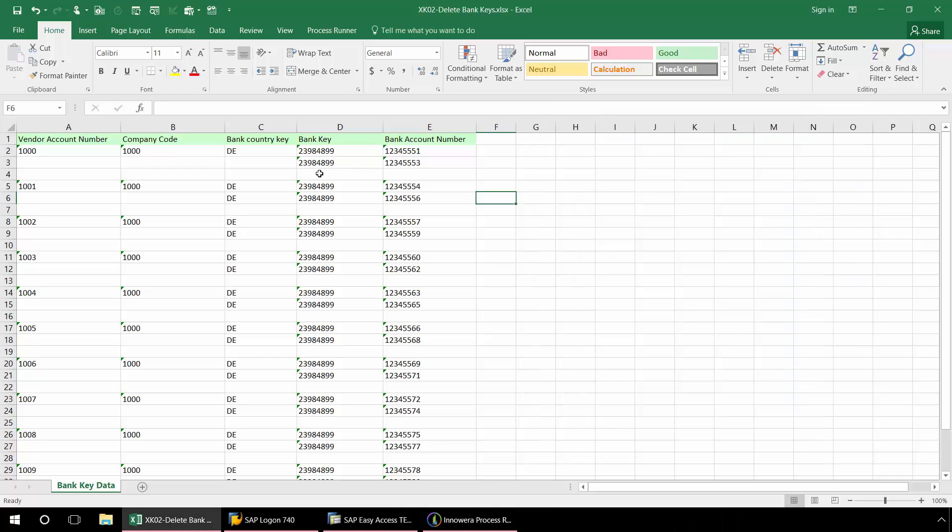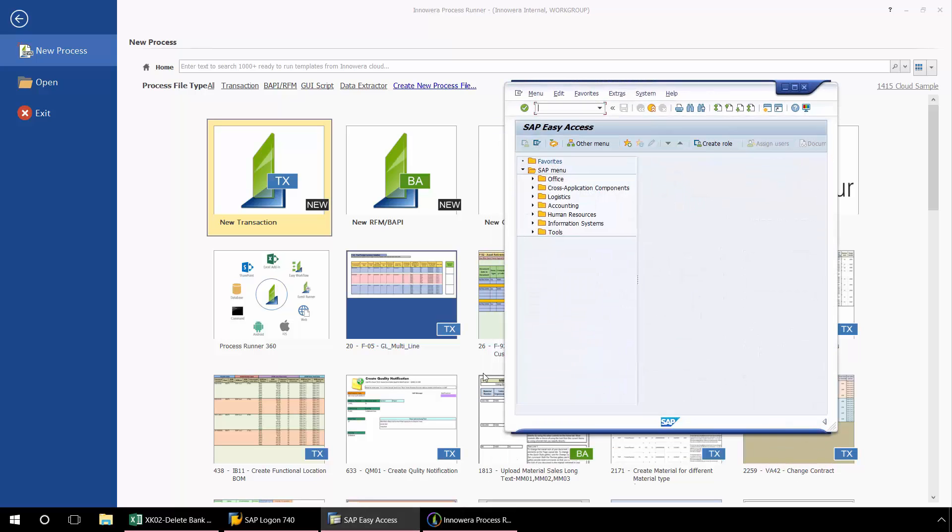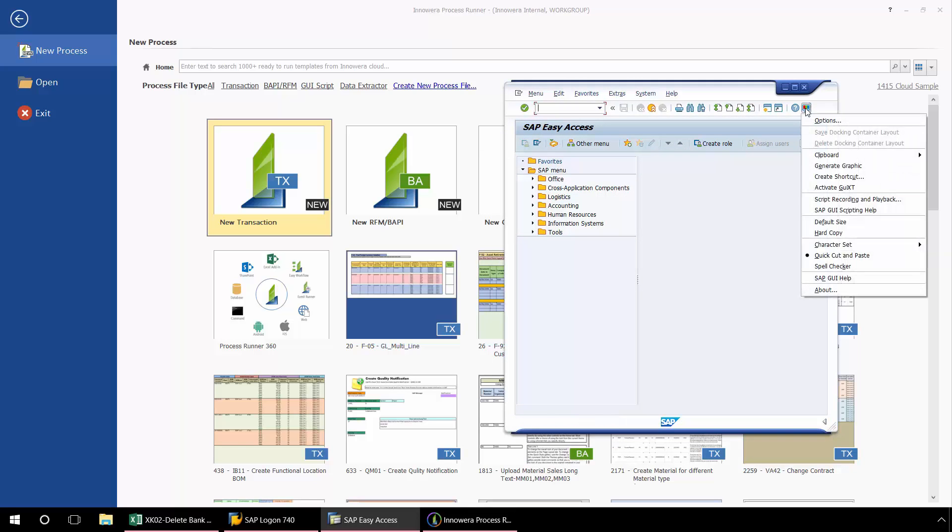And now I'm going to minimize Excel and go to ProcessRunner. Now before we get started, let's make sure that GUI scripting is enabled in our SAP system. In order to do that, here in Customize Local Layout, if script recording and playback is grayed out, it means that you do not have your GUI scripting enabled.